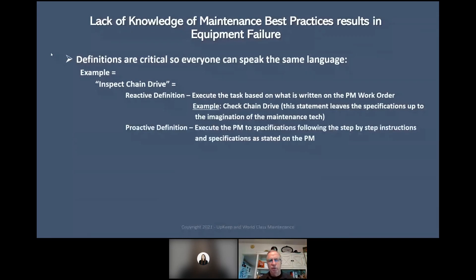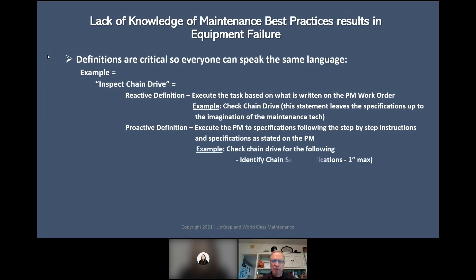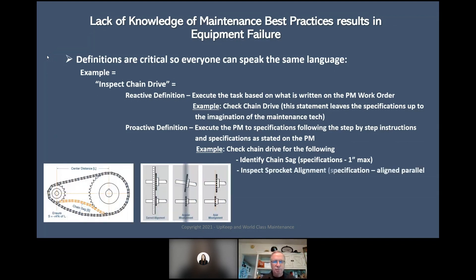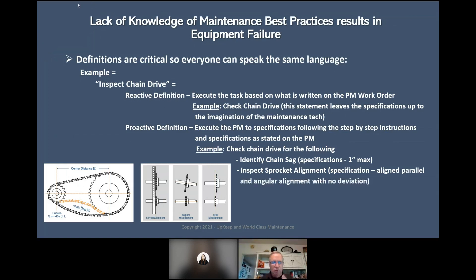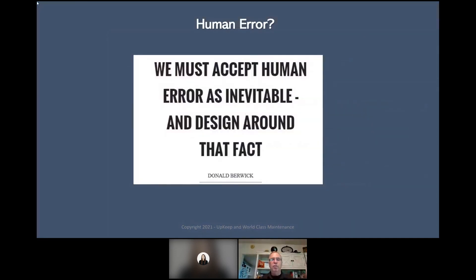The proactive definition: execute the PM to specification, following the step-by-step instructions as stated. That's a proactive definition. Example: 'check chain drive for the following — identify chain sack, specification: one inch max on chain sack; inspect sprocket alignment, specification: align parallel and axial, no deviation.' We want it perfectly aligned. If we don't, we get failure.